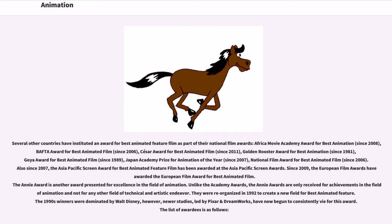Since 2009, the European Film Awards have awarded the European Film Award for Best Animated Film. The Annie Award is another award presented for excellence in the field of animation. Unlike the Academy Awards, the Annie Awards are only received for achievements in the field of animation and not for any other field of technical or artistic endeavor. They were reorganized in 1992 to create a new field for Best Animated Feature. The 1990s winners were dominated by Walt Disney; however, newer studios led by Pixar and DreamWorks have now begun to consistently compete for this award.